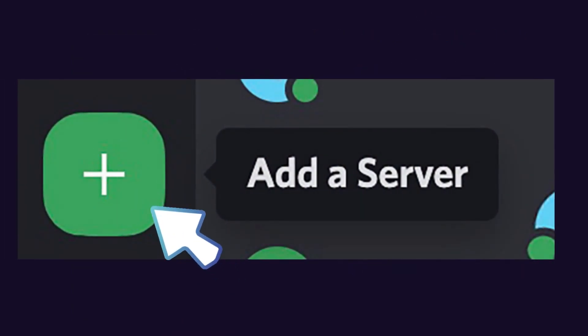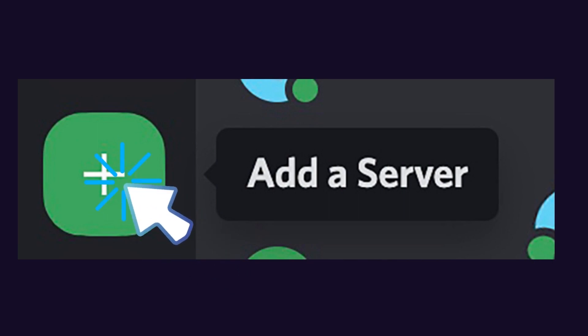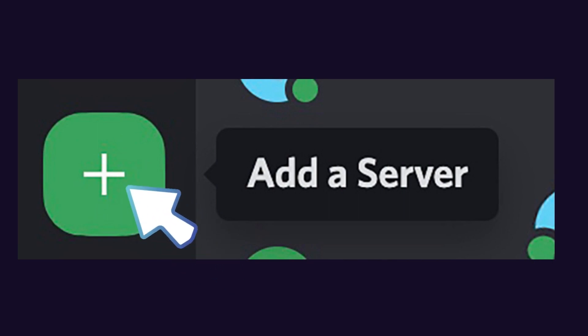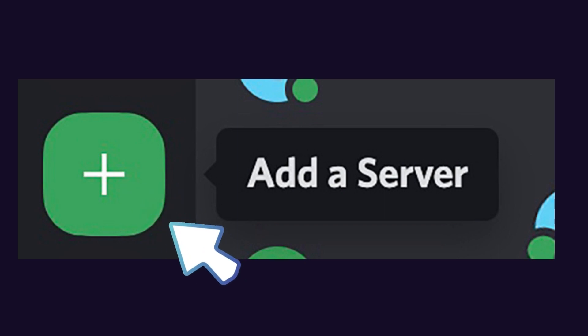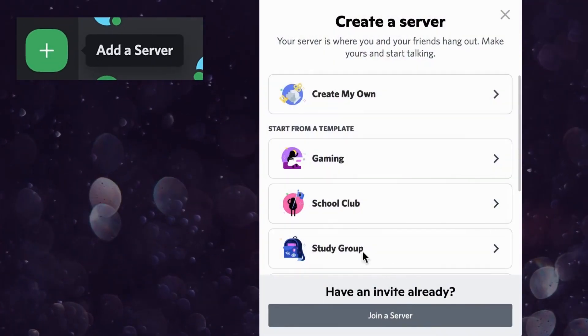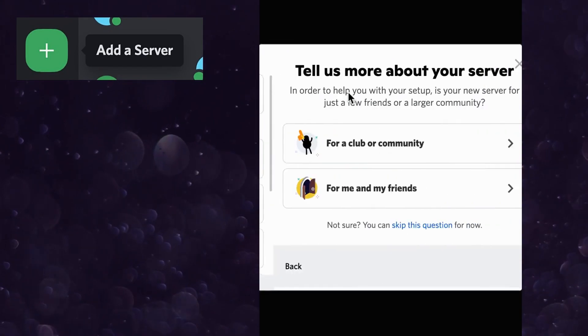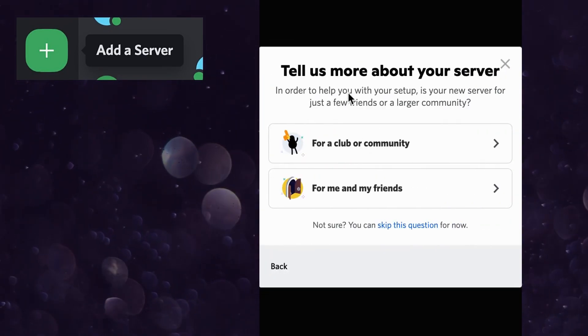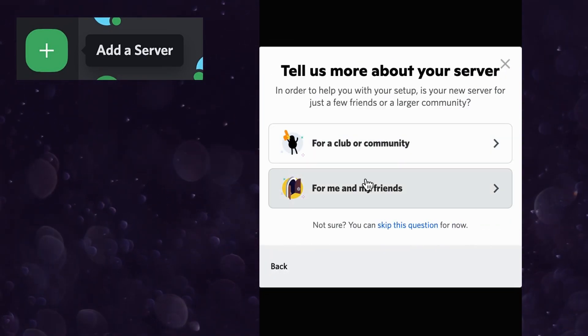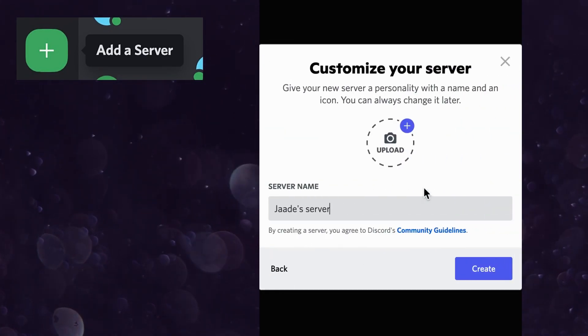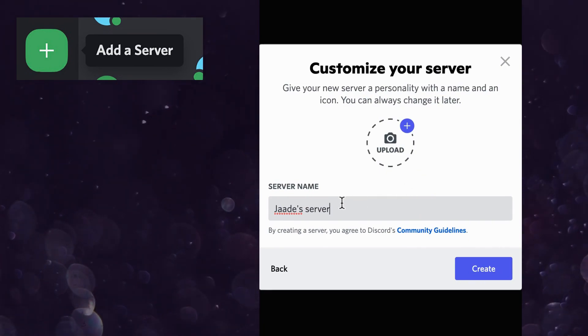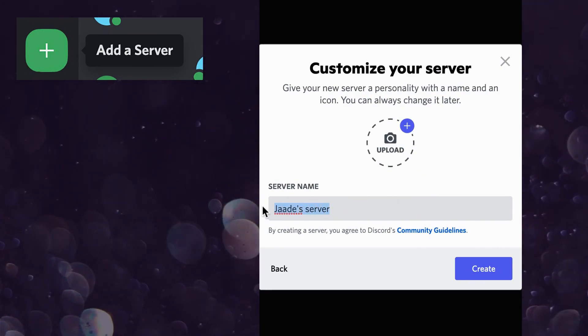In Discord, click the plus button to add a server. It's okay, anyone can do it. Then select create my own. Once you click create my own, select for me and my friends, and then name the server anything you want.